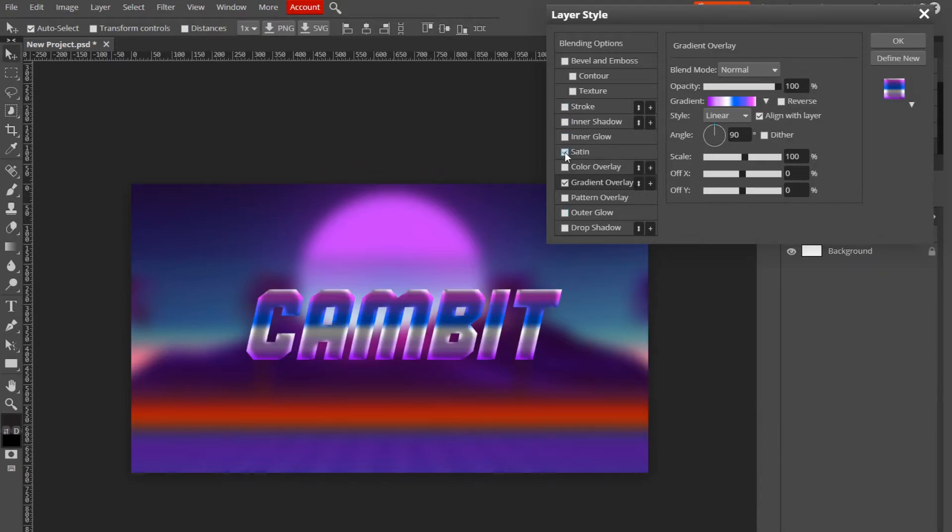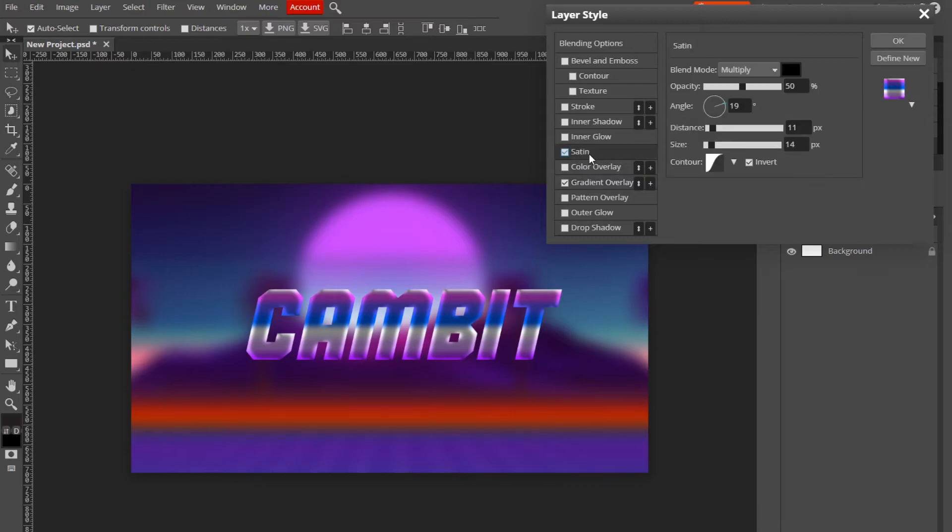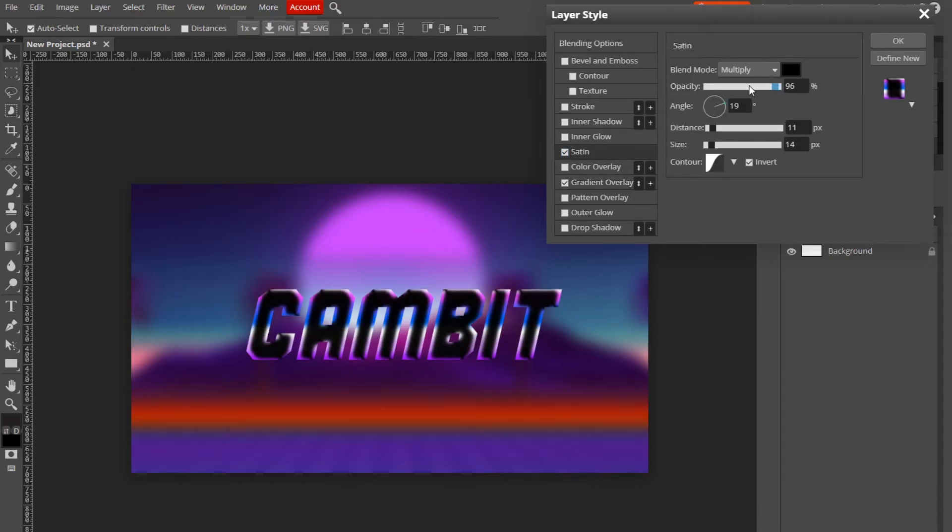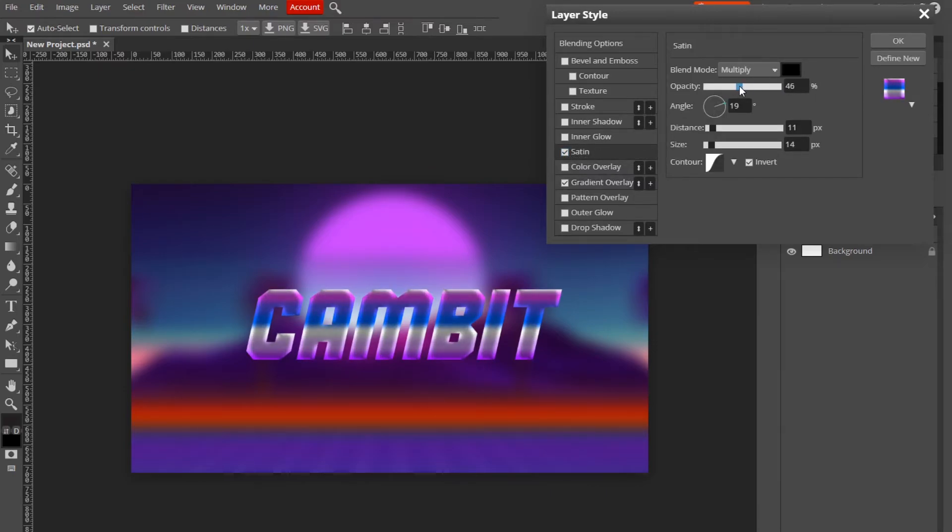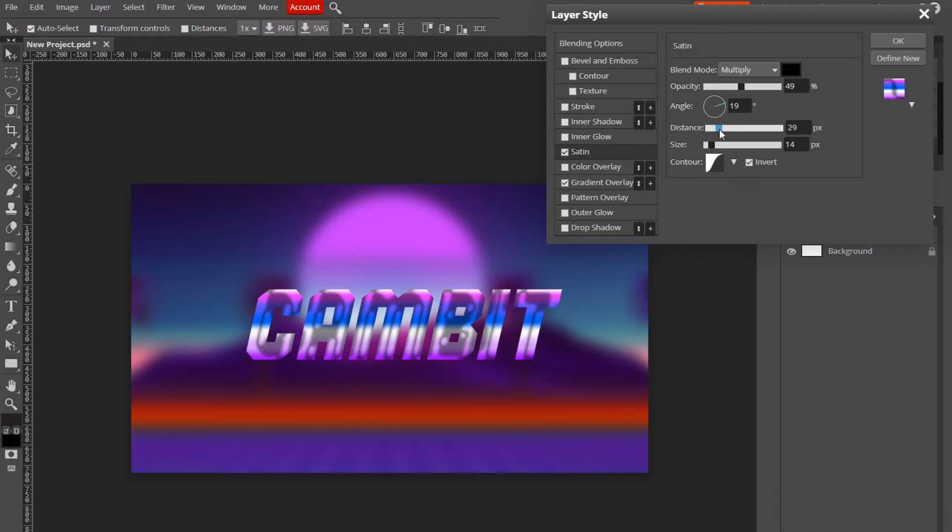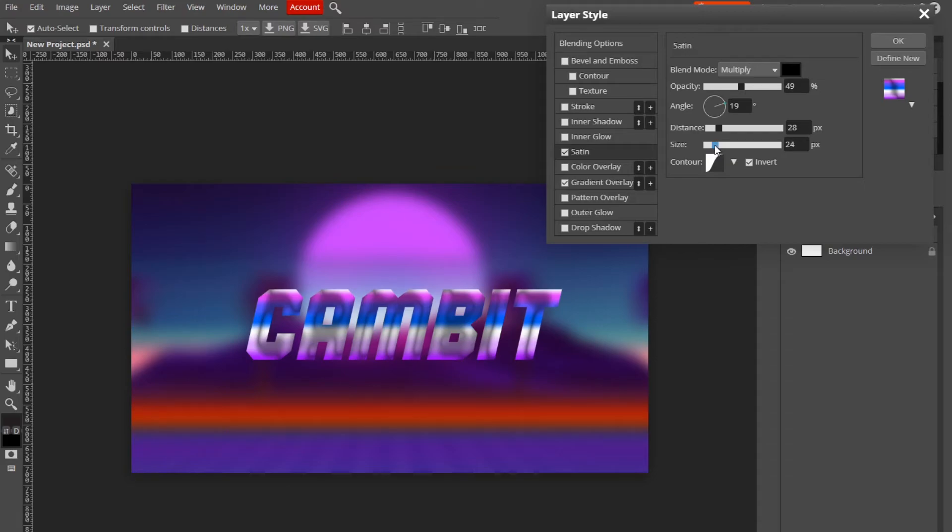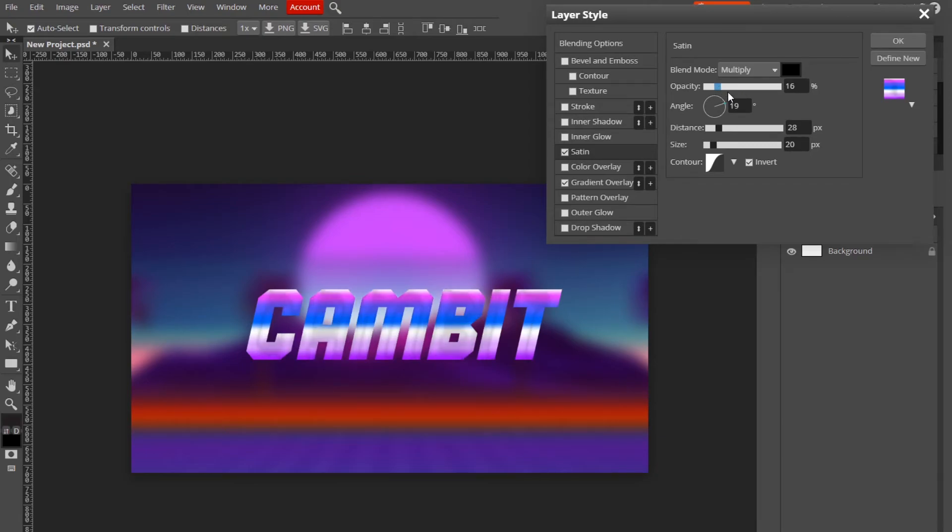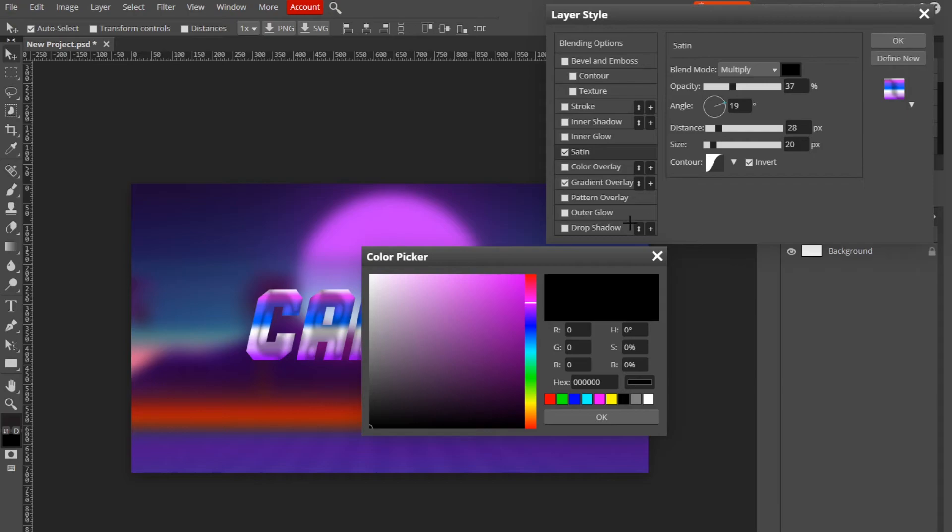And I'm going to add some satin. Go ahead and check that box and you can turn the opacity up a little more, maybe 49, and adjust the distance to about this, and turn the size to about 20. Yeah, and actually you can change the color to whatever you want.